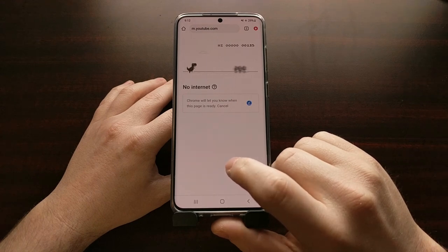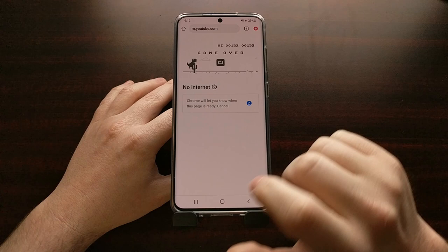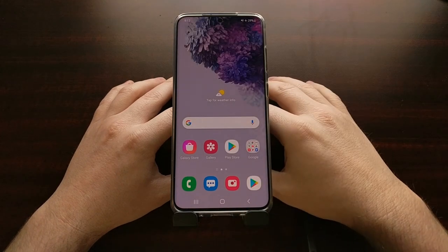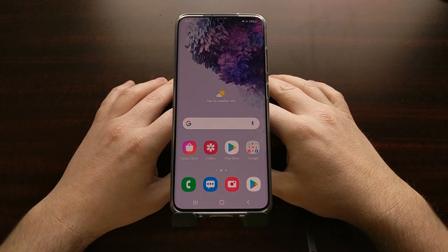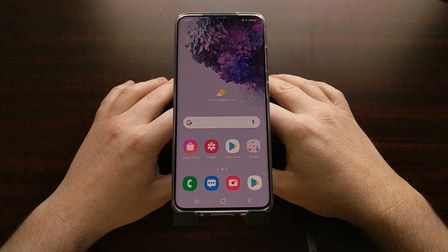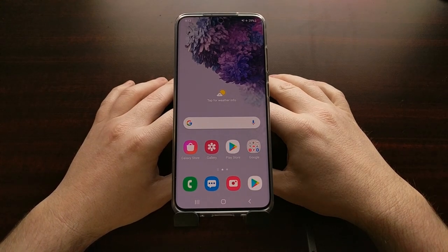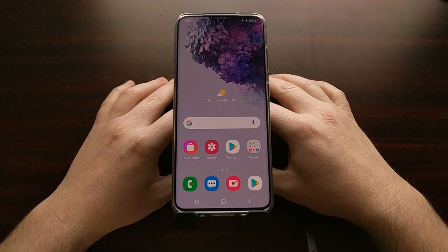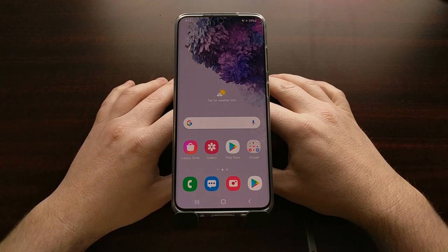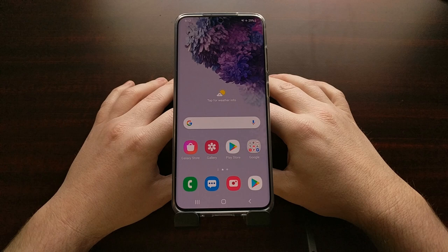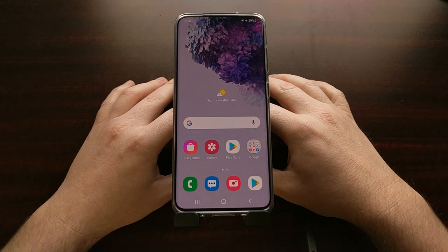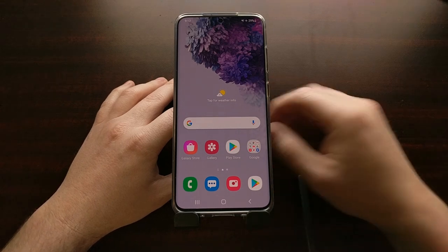We've actually seen Google add this type of easter egg in other applications, such as the Google Play Games application, which has a solitaire game and a snake game. Recently, Google has updated the Google Play Store application and has added a similar feature.